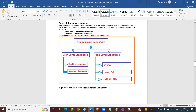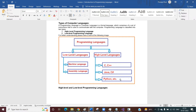Now let us learn something interesting: one is high-level programming language and one is low-level programming language. In your academics or in interviews, you might be asked the difference between high-level and low-level programming languages. Looking at this diagram, programming languages are divided into two categories — one is low-level and another is high-level. In low-level, you have machine language and assembly language. In high-level, we have many types of programming languages — C, C++, Java, Python, PHP, and many others.